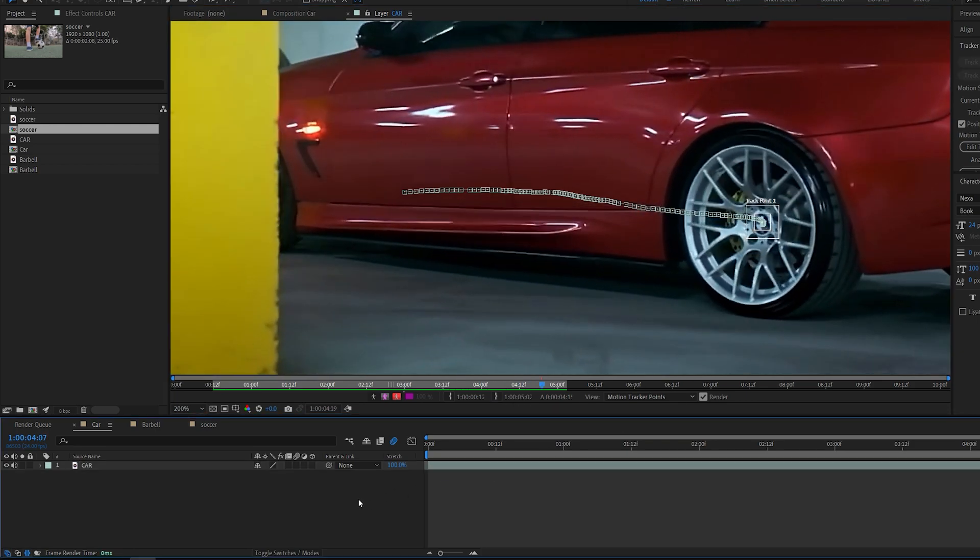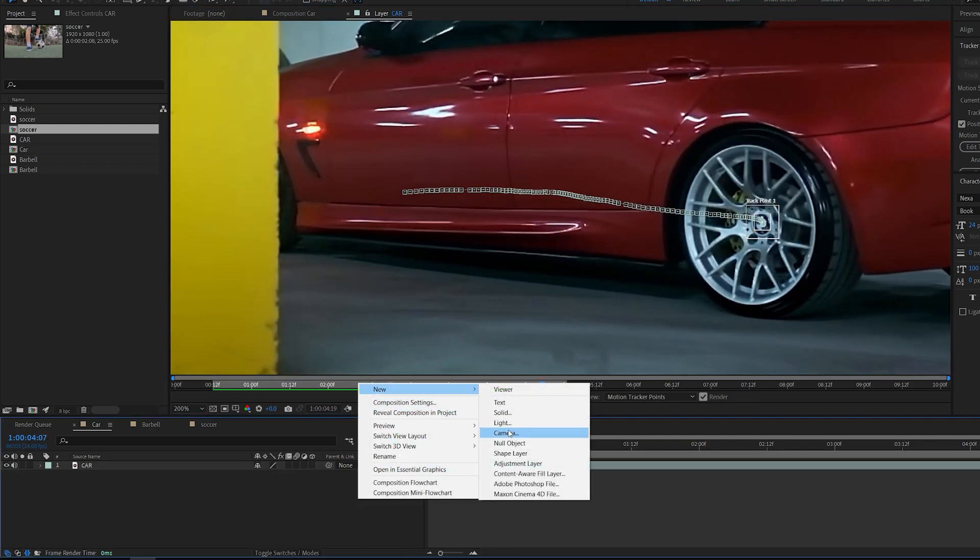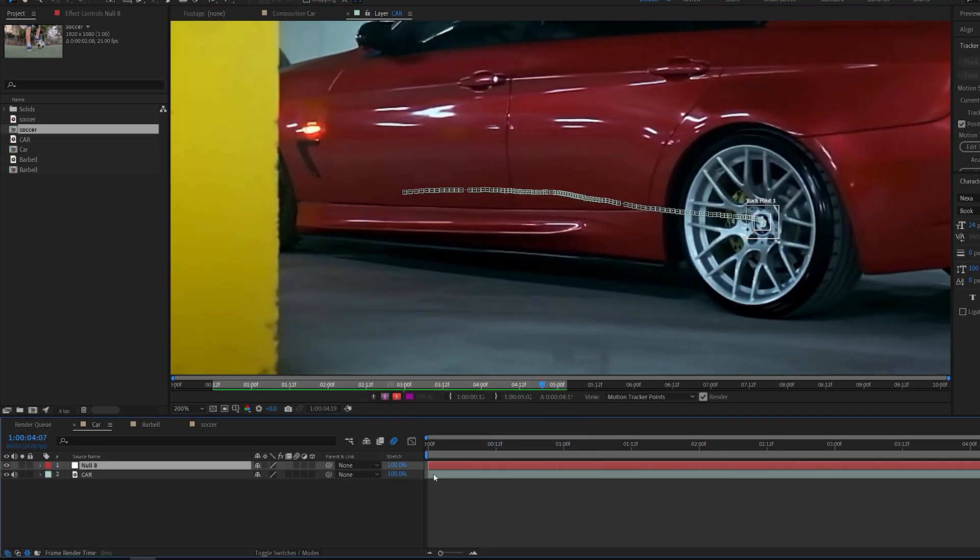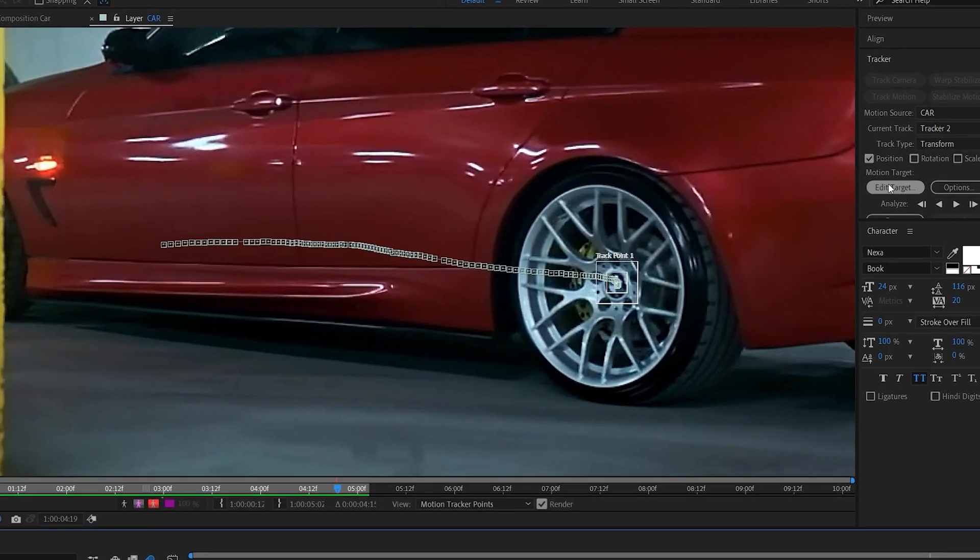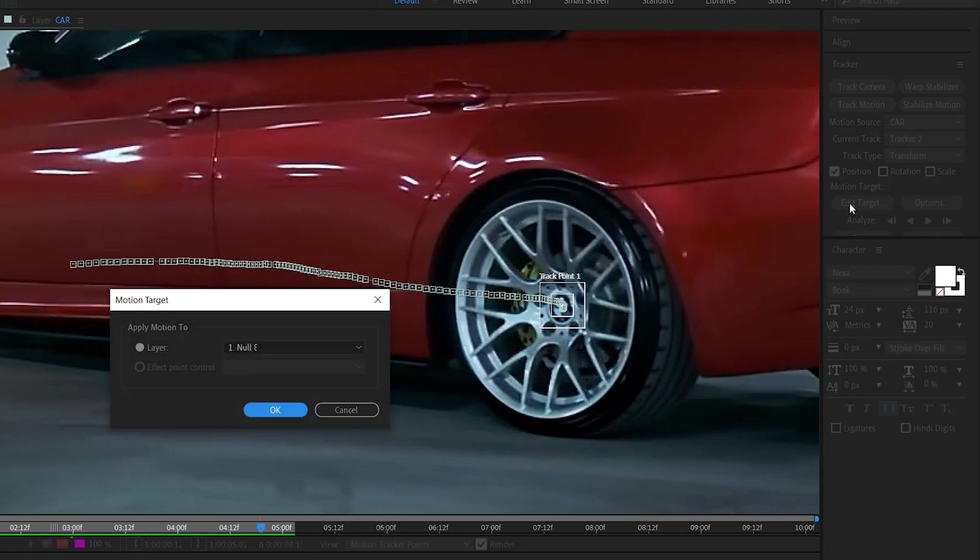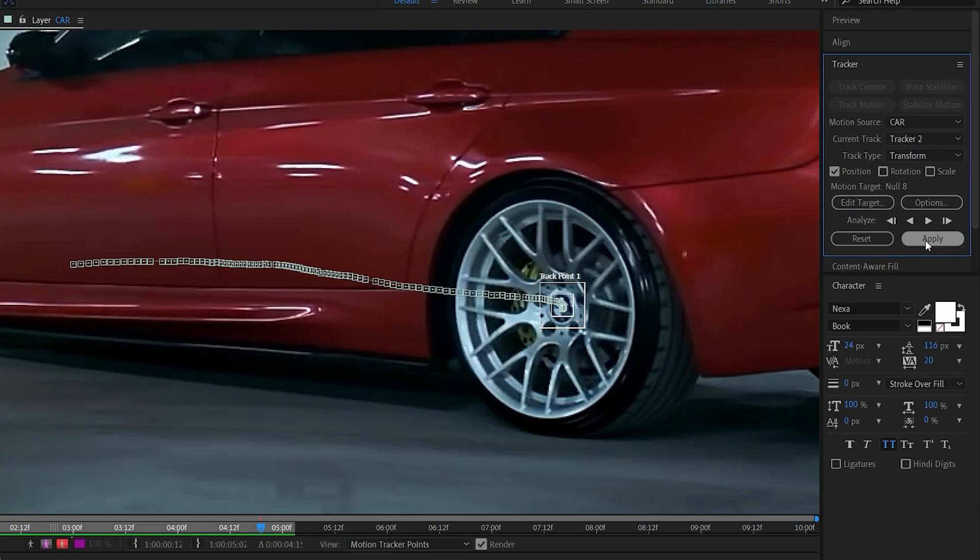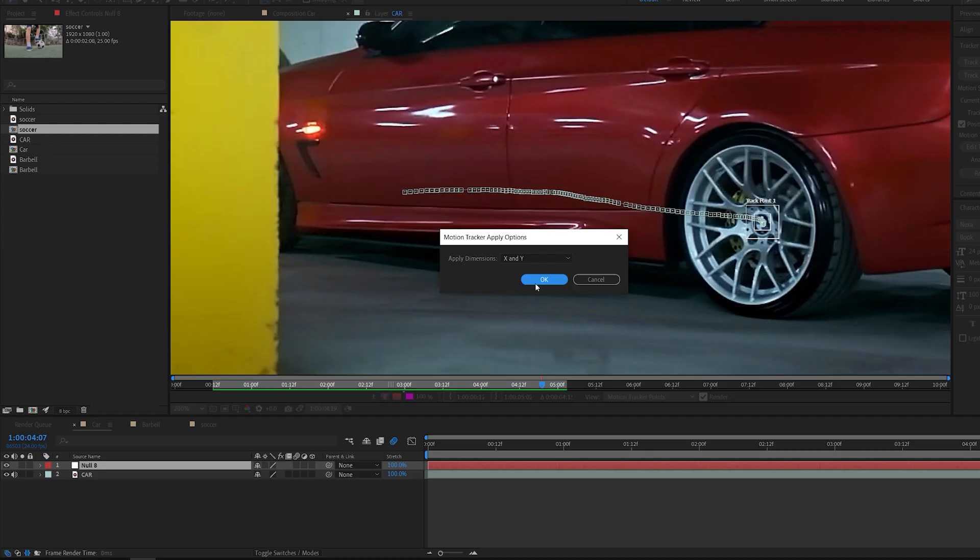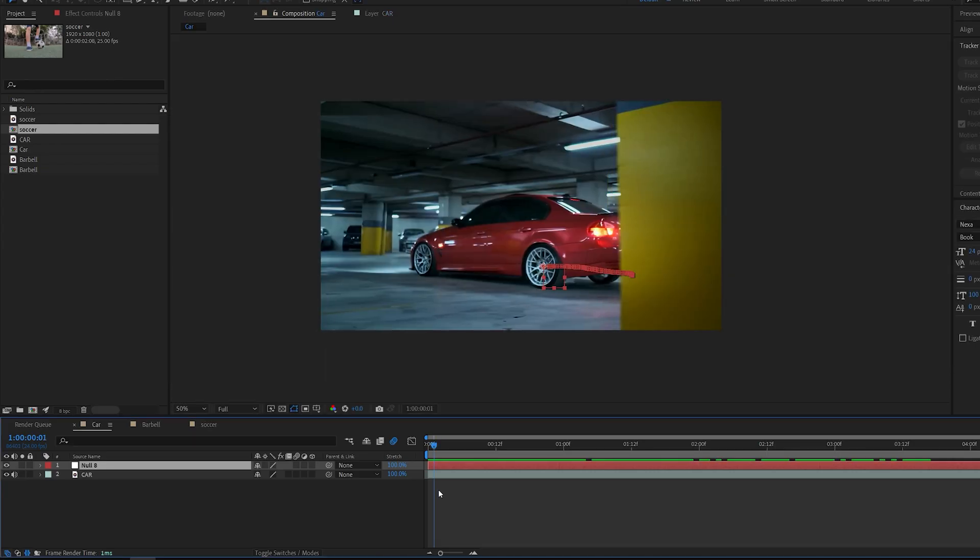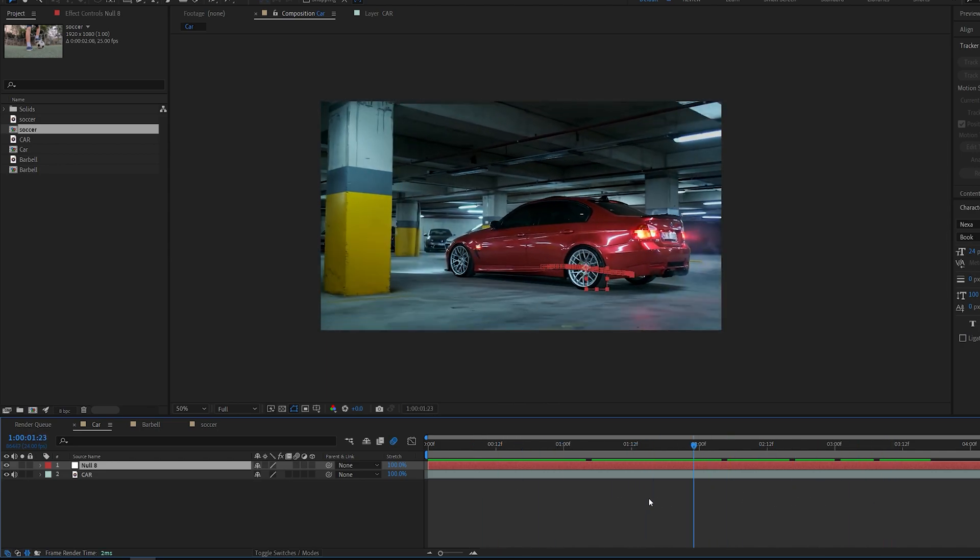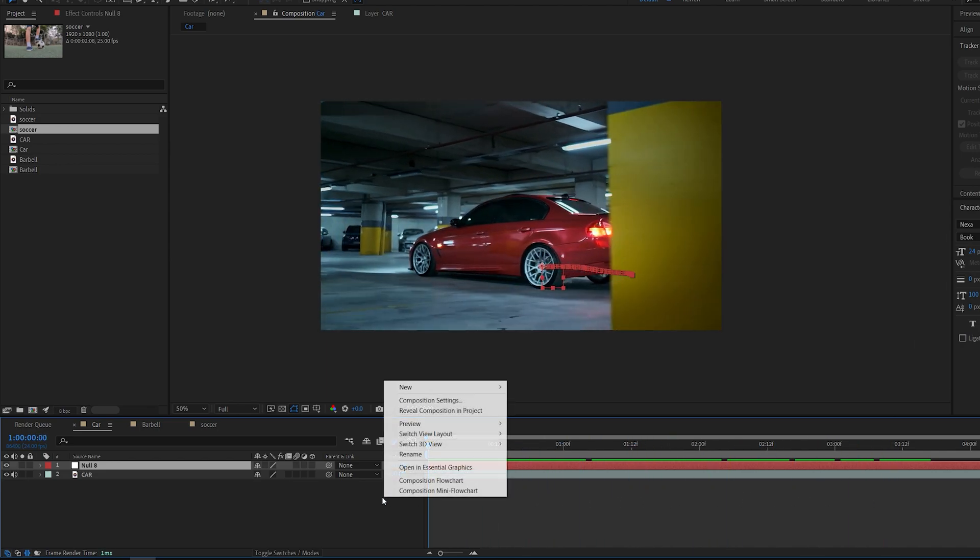Now let's go ahead and create a null object. Go into our tracker and select edit target. Make sure the null object you created is selected. Hit OK. Go to your tracker once again and select apply, and hit OK. Now all this tracking data is transferred to this null object.